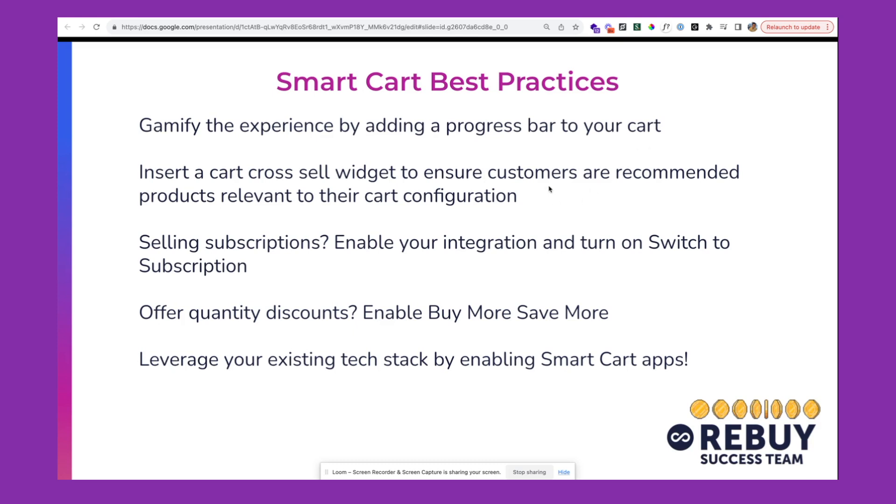You'll also want to ensure that you include a cart cross-sell widget to ensure customers are recommended products that are relevant to their cart configuration, ensuring that products recommended to your customers are the right products at the right time.